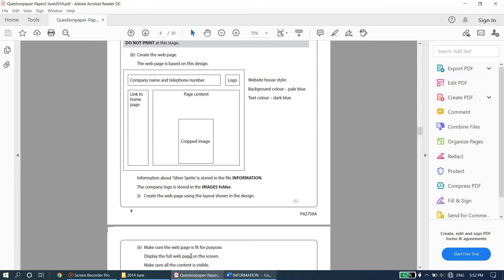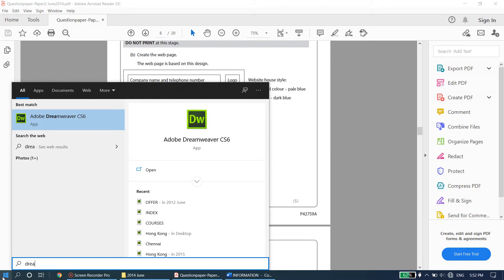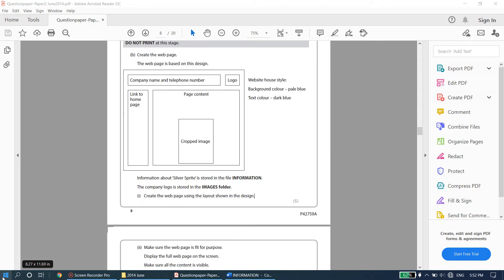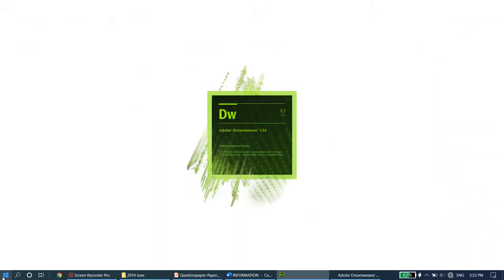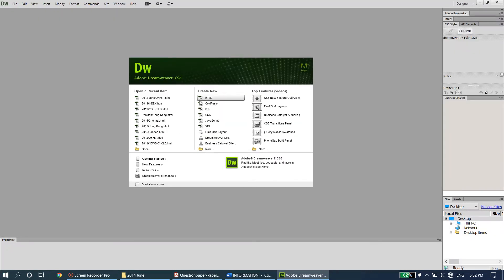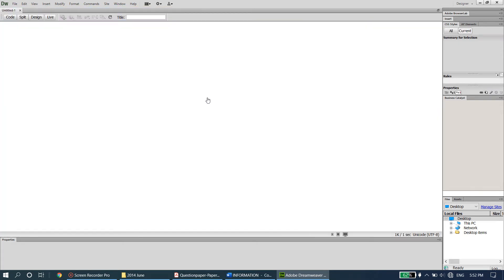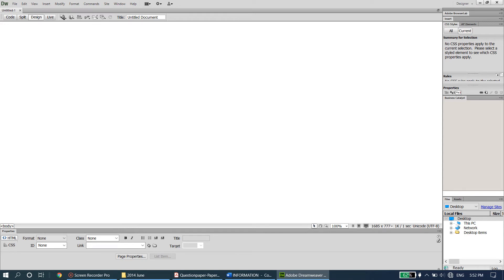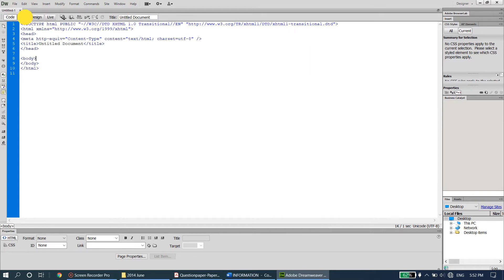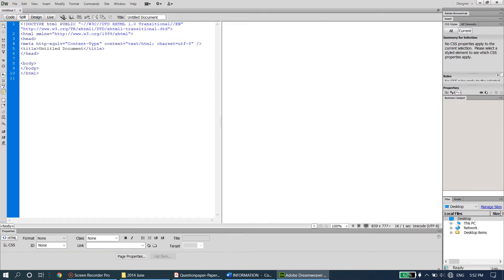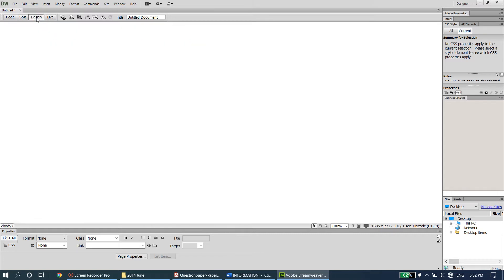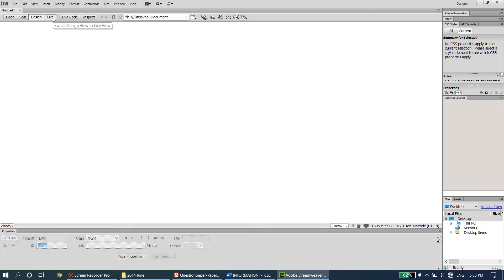Open Dreamweaver - it's a heavy program so give it a few seconds to load up. Once open, create a new HTML document. Remember we have three views in Dreamweaver: code view if you're good with coding, split view to have both side by side, or design view if you want to focus on the design. Live view lets you see how it would look on your web page, but remember if live view is on you will not be able to make any modifications - you have to switch it off first.